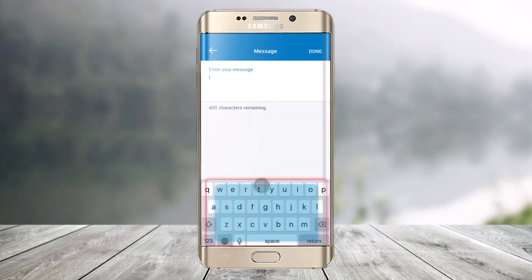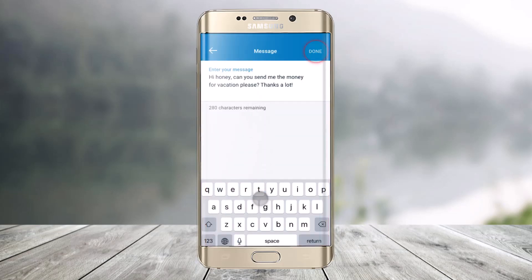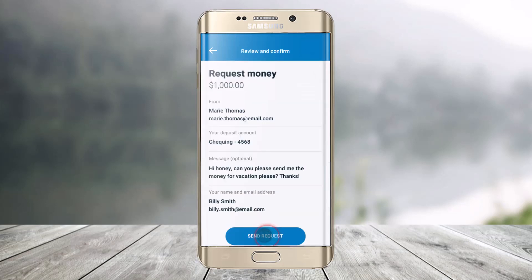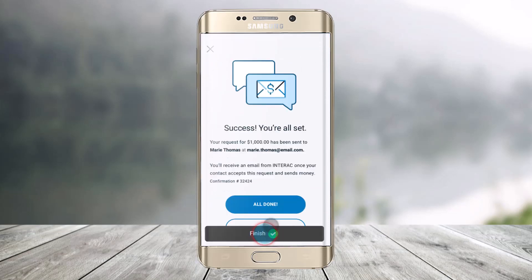And then once you've done that, enter your message, then click on the Done button. Make sure everything is correct, and then just tap on Continue. All you have to do is just send the request, and if the recipient actually accepts the request, they will successfully deposit the money into your account.